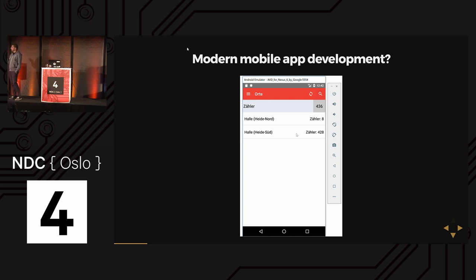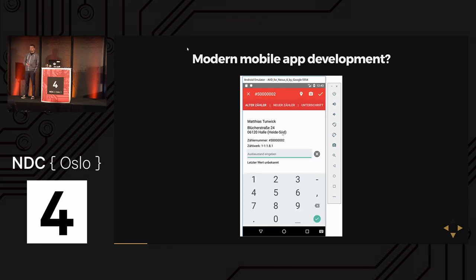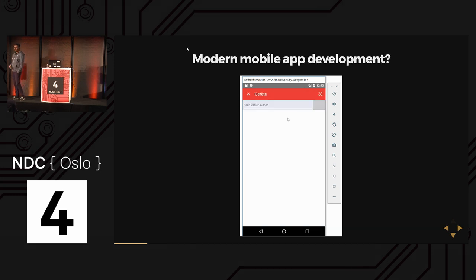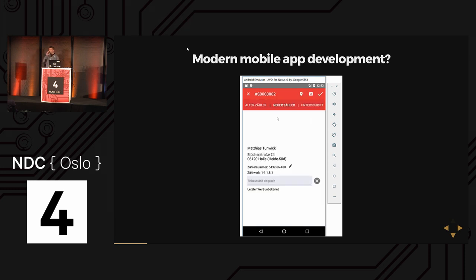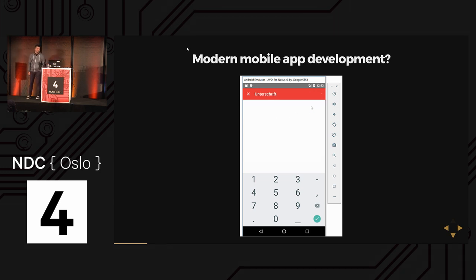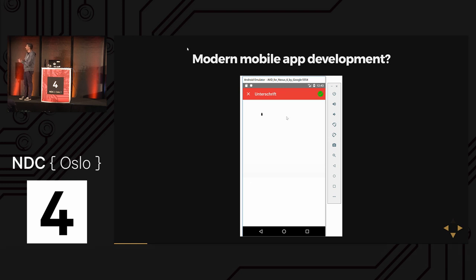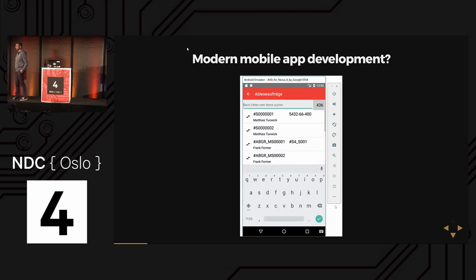One of the important points is that everything happens offline. The workers go into the company in the morning, they have Wi-Fi for a couple of seconds, the app refreshes, and then they go out. From that point, the app is offline, because in most situations if you go to a customer and go down in the house, you don't have internet.